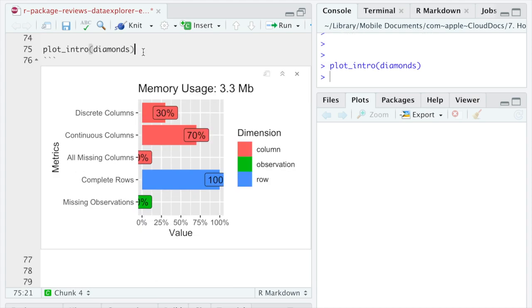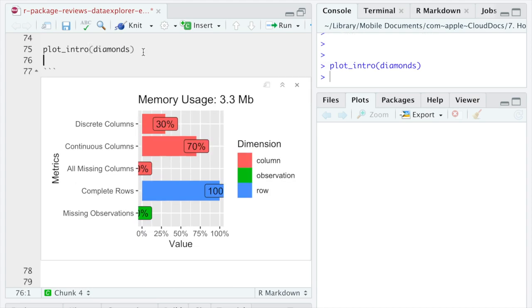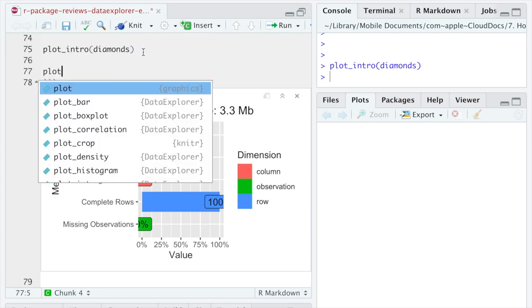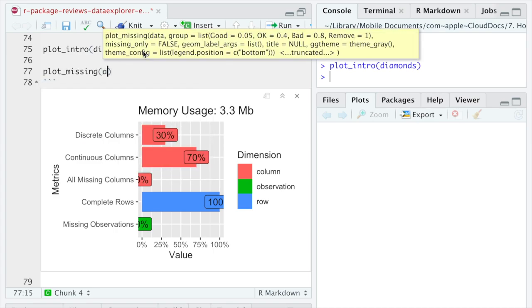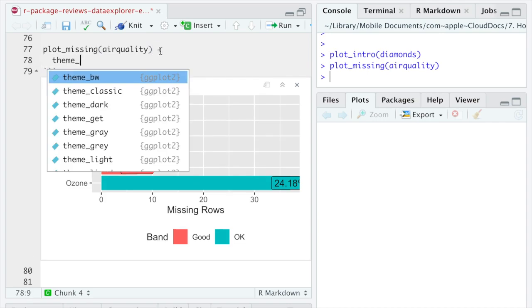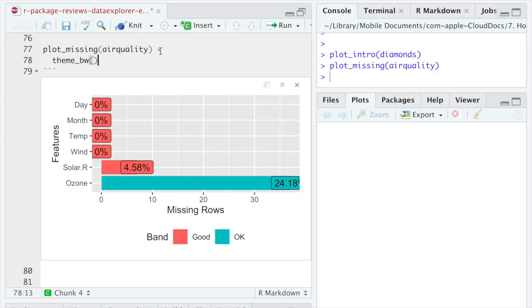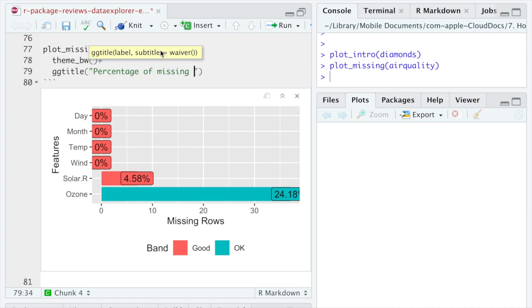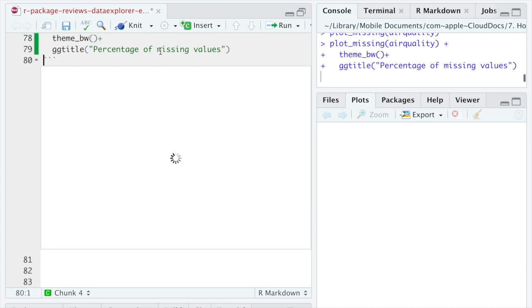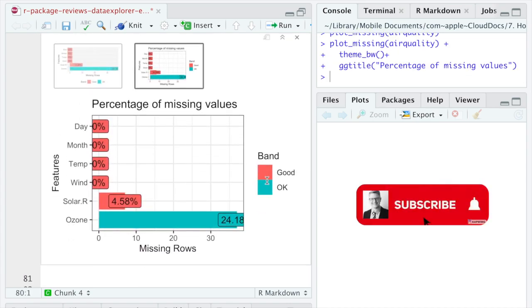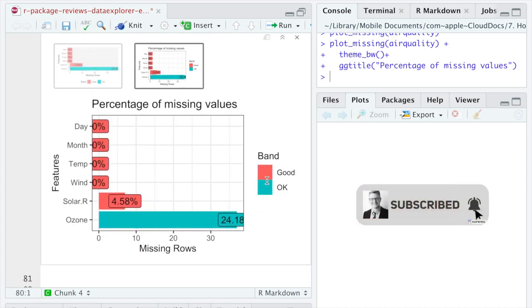One of the most useful functions from Data Explorer package, which I use almost daily, is PLOT_MISSING. It not only shows how many percent of data is missing in every column, but also explains what the amount of missing values means for us. Namely, that missing around 25% of data is still kind of okay and we can continue working.